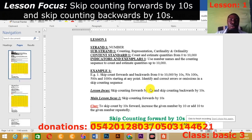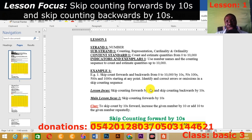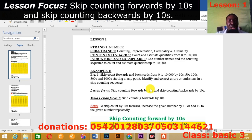Good morning, good afternoon, good evening, Basic 3 learners. This is Sir Collins. If this is your first time watching me, please subscribe to my channel. This is PerfectScoreGH and our website is PerfectScoreGH.com. When you visit there, you have a lot of things in stock.